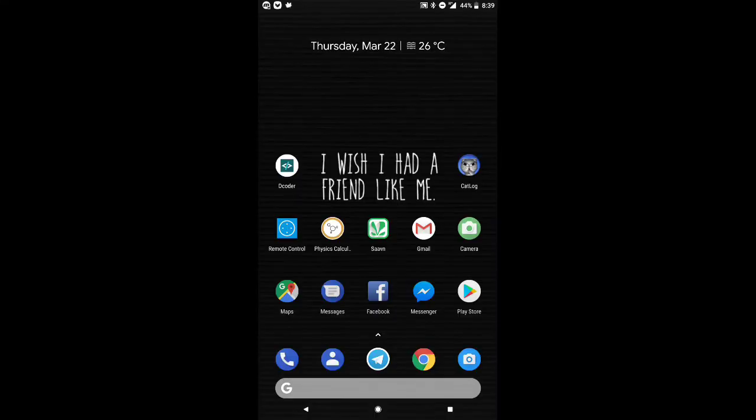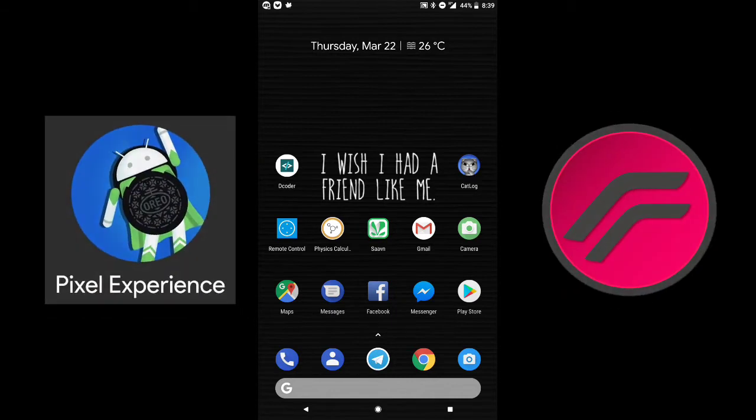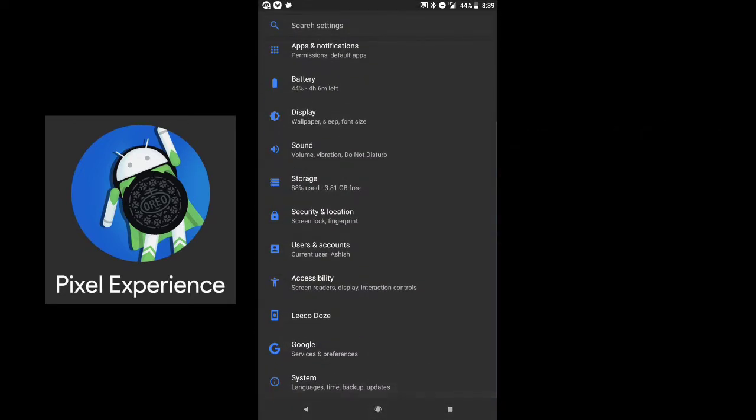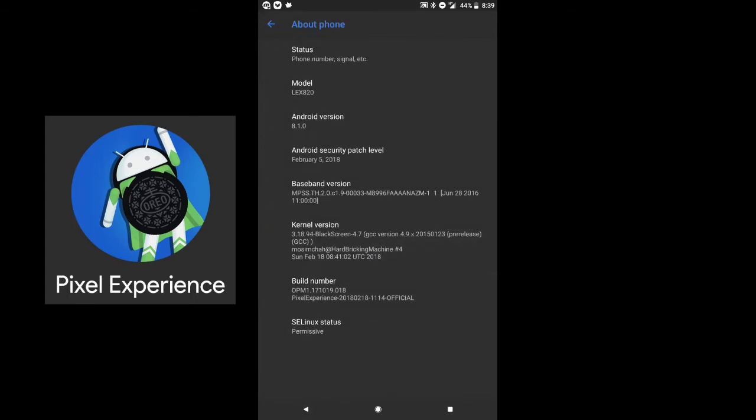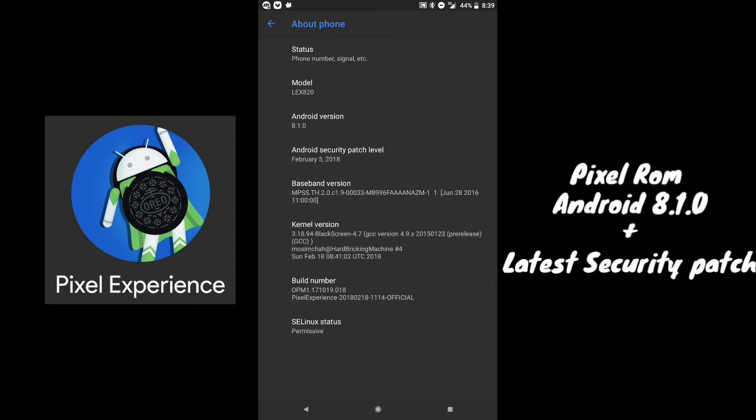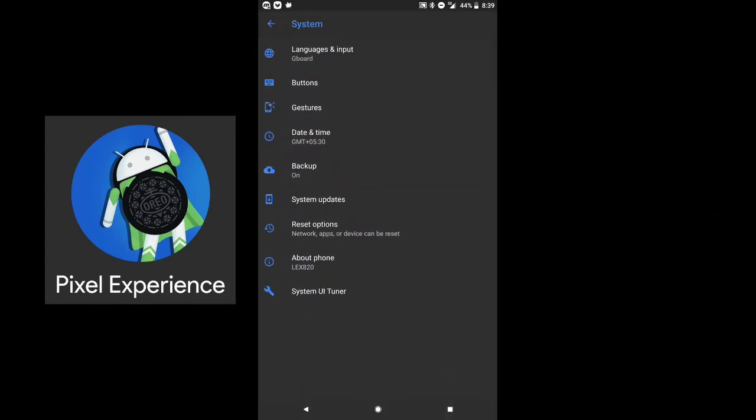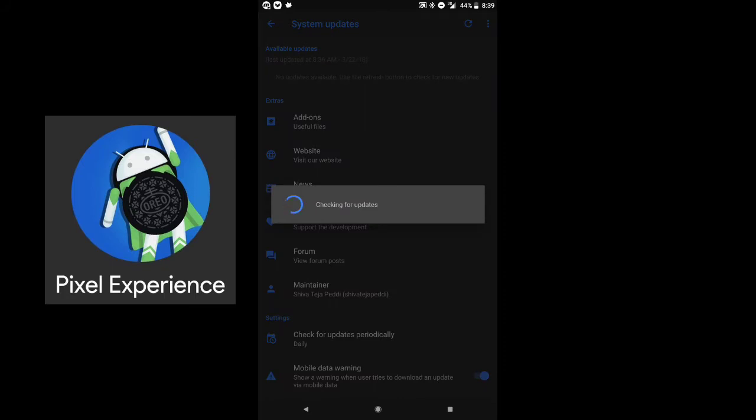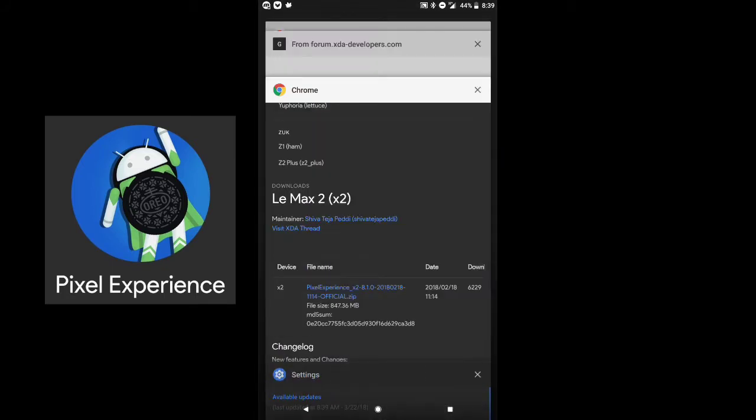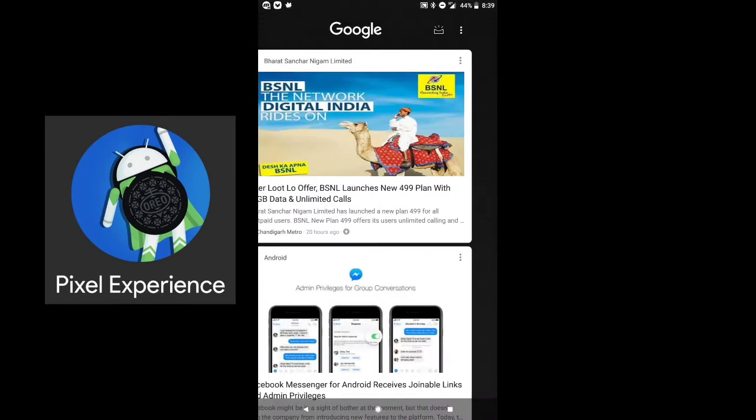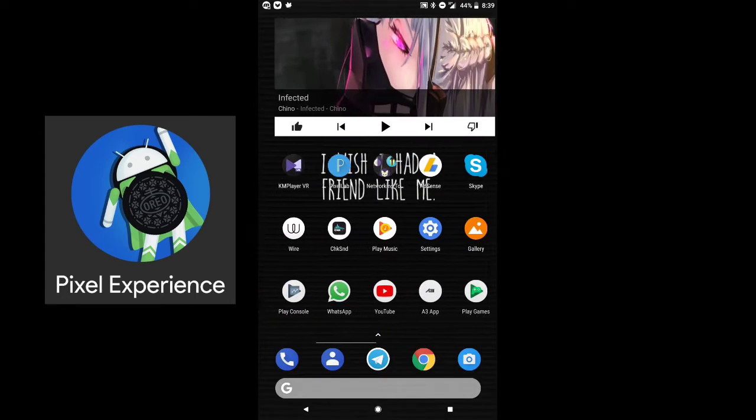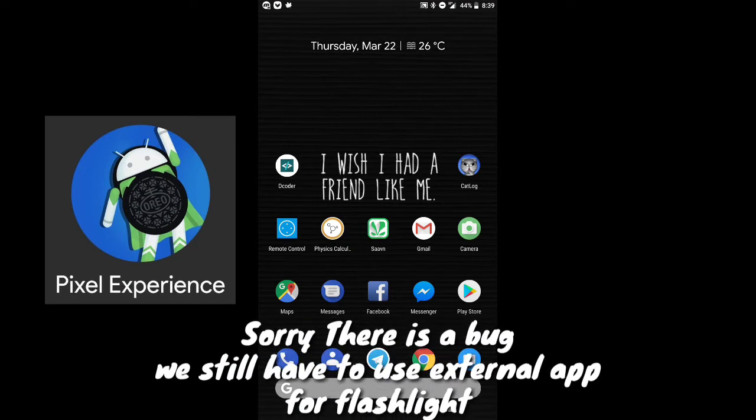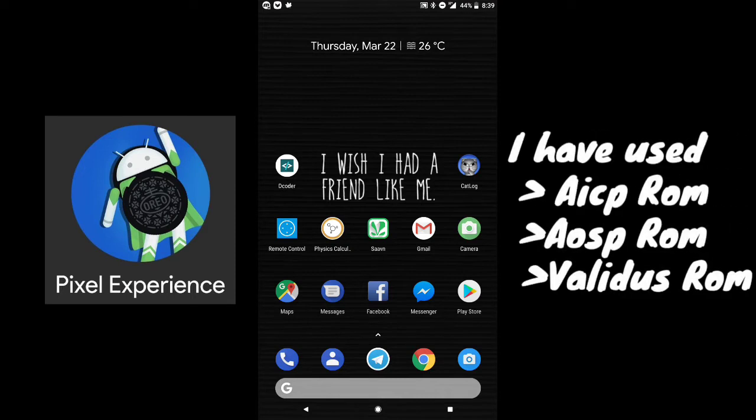So guys, I'm gonna tell you the two best Oreo ROMs for LeEco Le Max 2. As you can see, I'm using Pixel ROM 8.1.0, the updated version. No updates available, I already updated as far as I can. I'm telling that this is the version when I was just satisfied that there is no bug, and I'm perfectly using like a stock ROM.